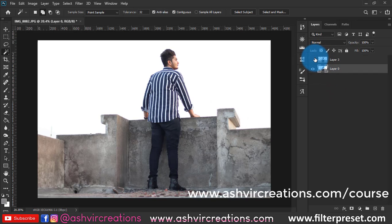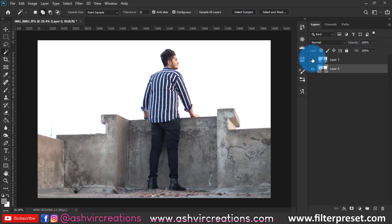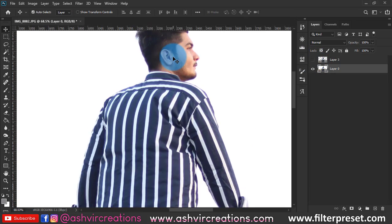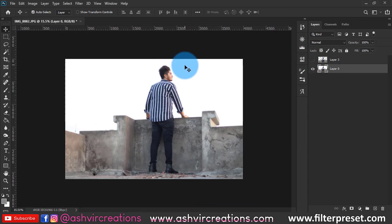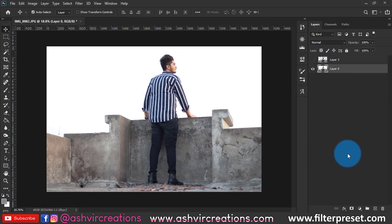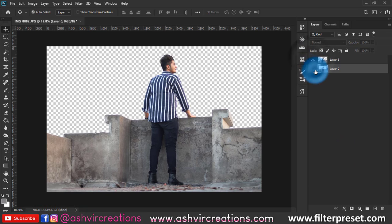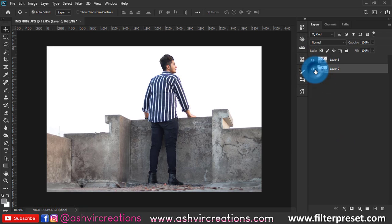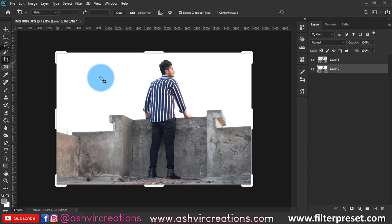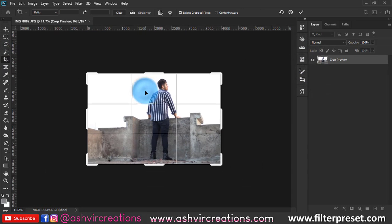As you can see, we've made a perfect selection. Make a layer by copy by pressing Ctrl+J. We've perfectly cut out the background. Now we can add the background. First we'll crop the photo for our Instagram.